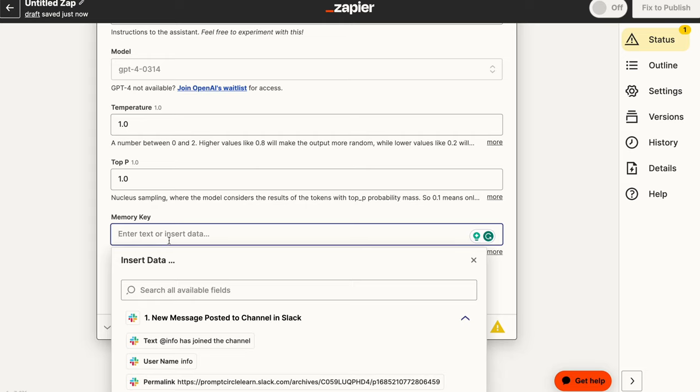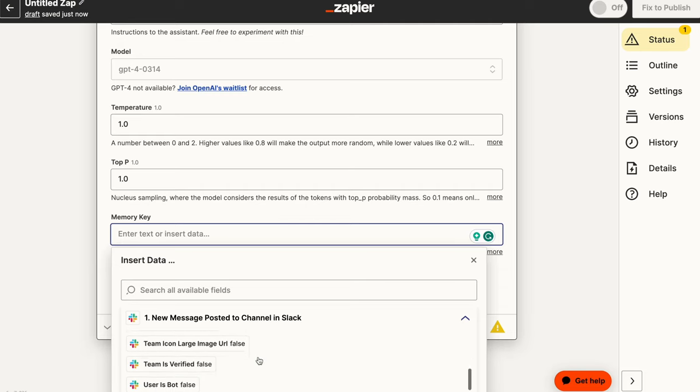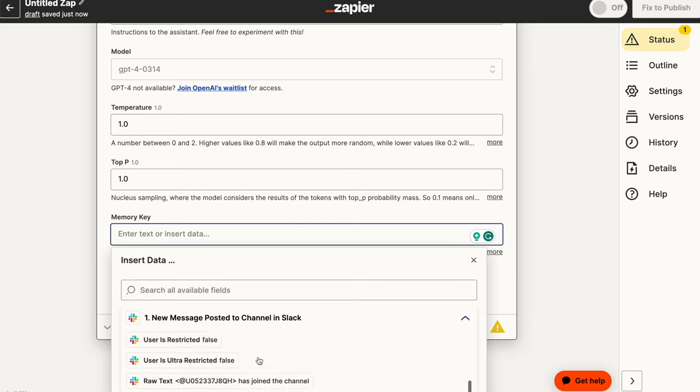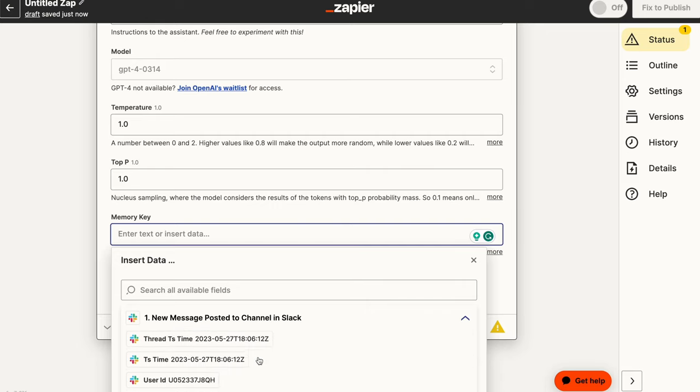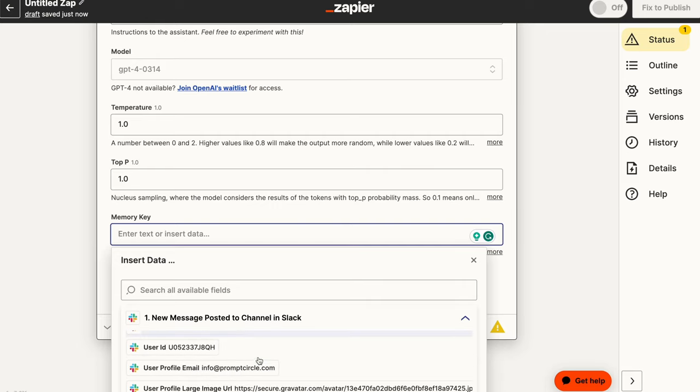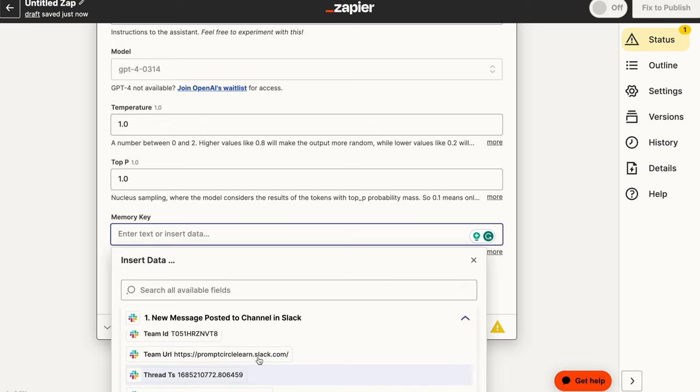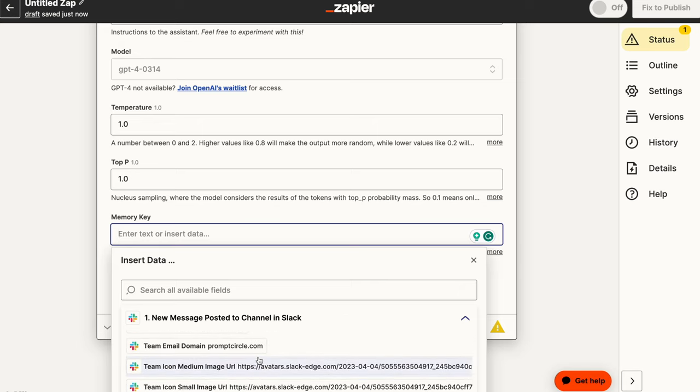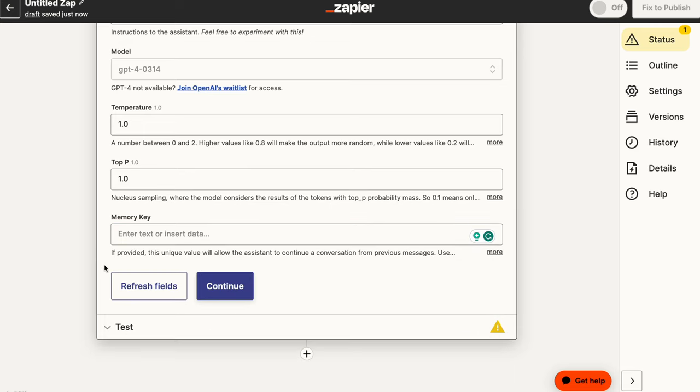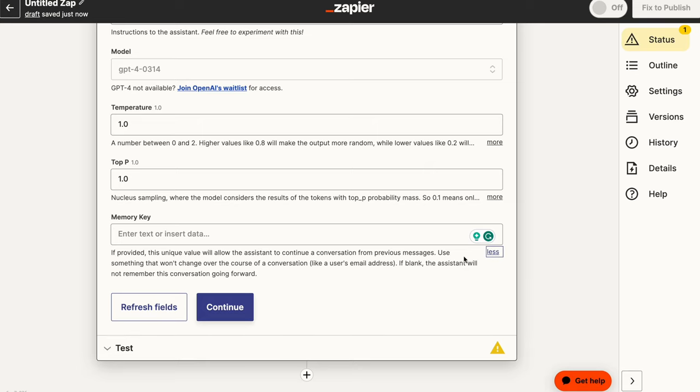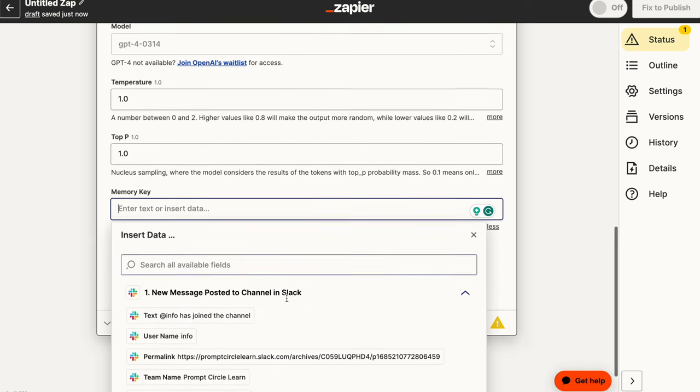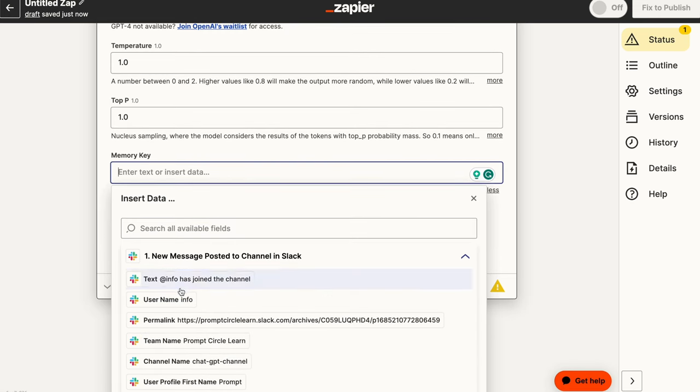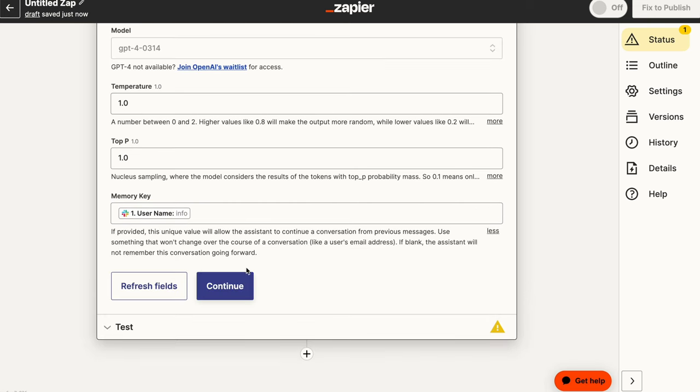And in terms of a memory key, now this is pretty awesome because this means that this can really act as a chatbot. So you can pass it some memory information. So that could be information that is coming from your messages, maybe from a thread or something of that nature. You could bring all of that information and pass it here as a memory information that it can use. So if provided this unique value would allow the system to continue a conversation from the previous messages.